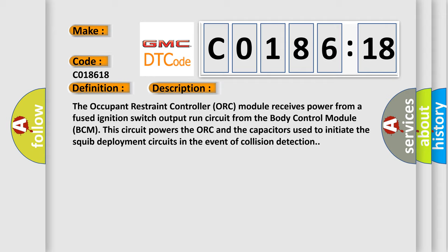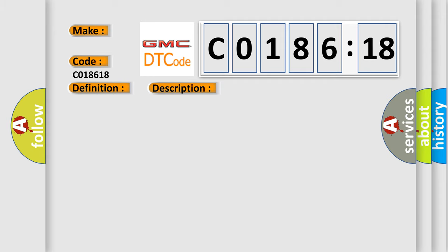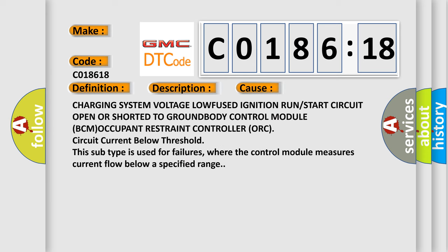This diagnostic error occurs most often in these cases: Charging system voltage low, fused ignition run or start circuit open or shorted to ground, body control module BCM, occupant restraint controller ORC, circuit current below threshold.